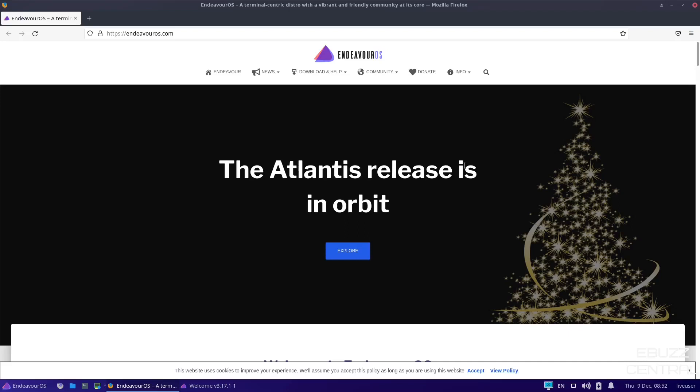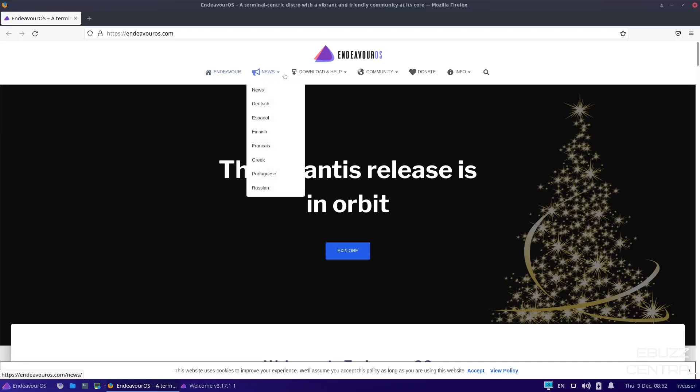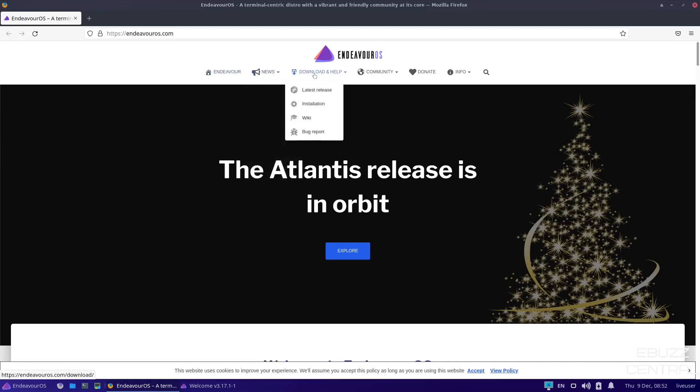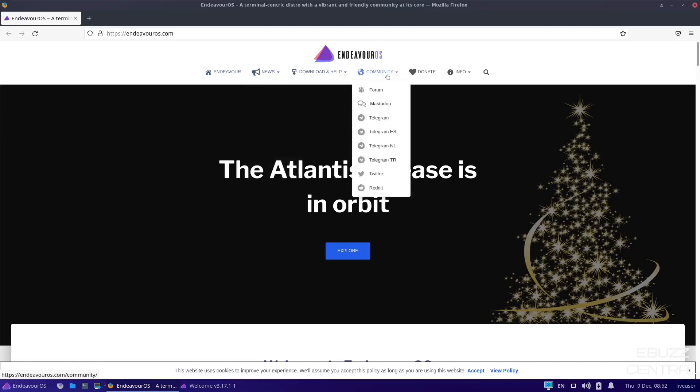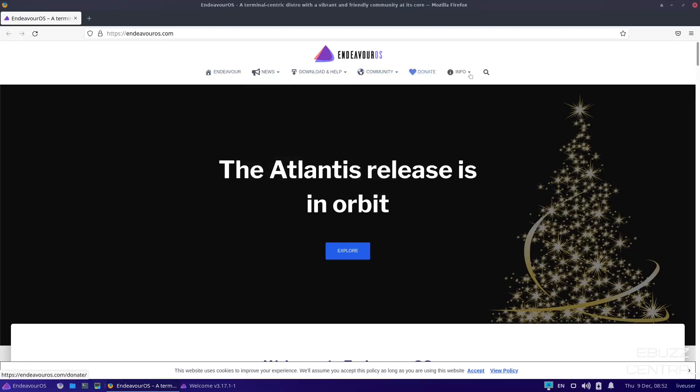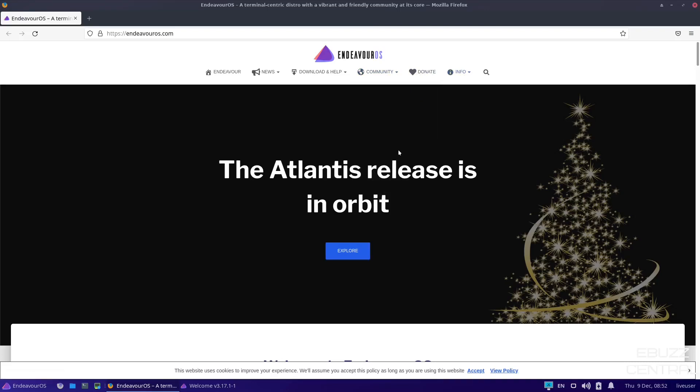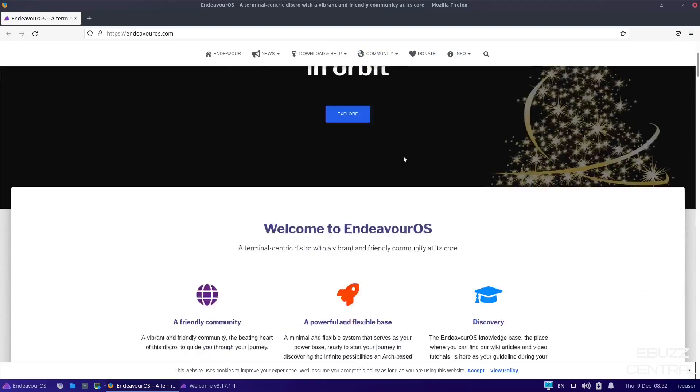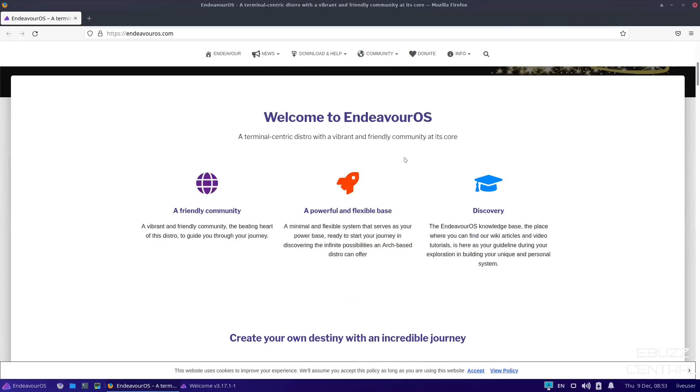Endeavor OS, if you go over to the website, it's EndeavorOS.com. I'll be sure to include that link in the description below. This is the page you'll be met with. The Atlantis release is in orbit. You come over, they've got Endeavor, they've got news, download and help, community, donate, and then info. It's a very thorough website. If you scroll down, it just basically states, welcome to Endeavor OS, a terminal-centric distro with a vibrant and friendly community at its core.